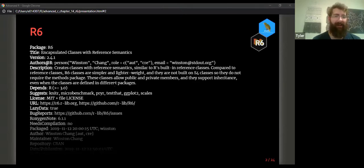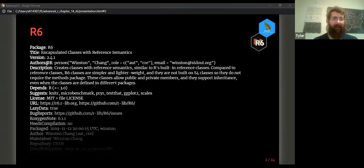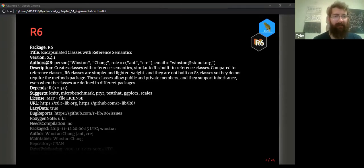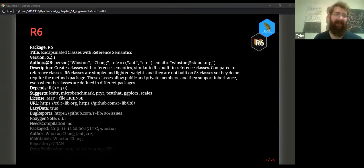R6 is a stable object-oriented system that is a complete departure from S3. It's had a few incremental package updates over the last few years, but the core has changed very little over time. That solidness in the package design is sort of independent of the package itself.